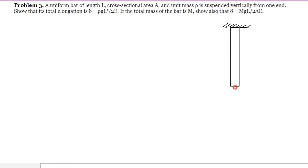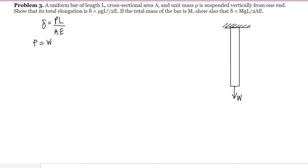We have the bar suspended vertically from one end, and the forces acting here is the self-weight of the bar. We denote this as W, and from the formula we have the deformation. From this figure, the force P here is equal to W, which is the self-weight of the bar. And if we are going to have the relationship of this W with respect to the unit mass, we must remember that the weight is equal to mass times the gravitational acceleration constant.